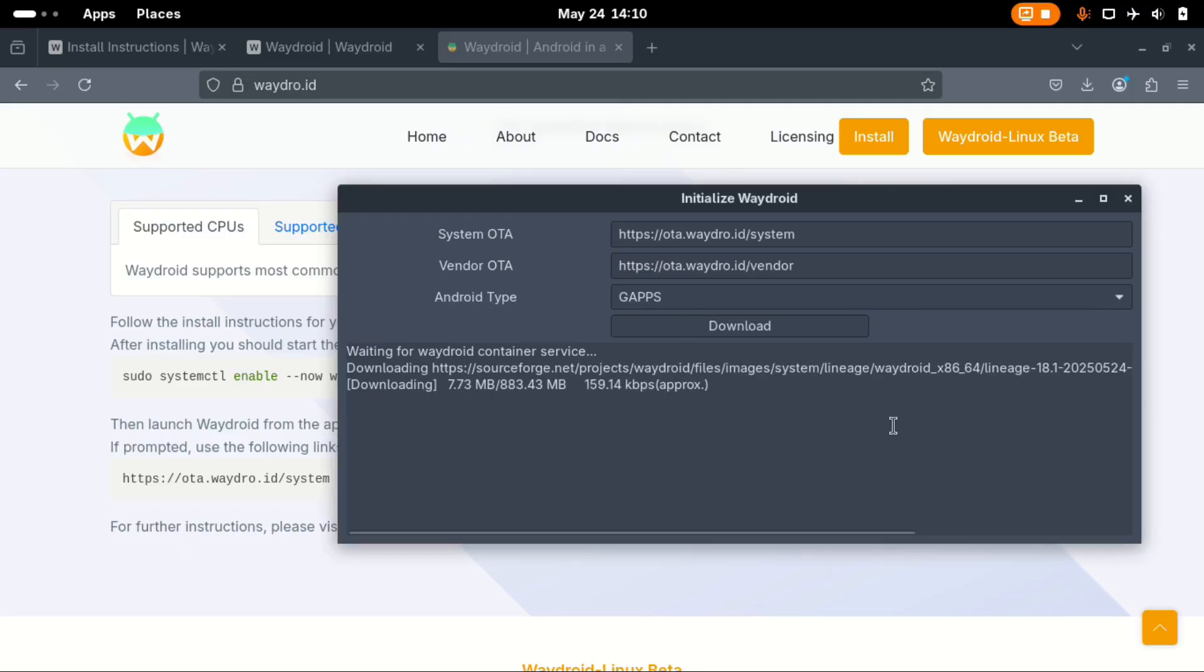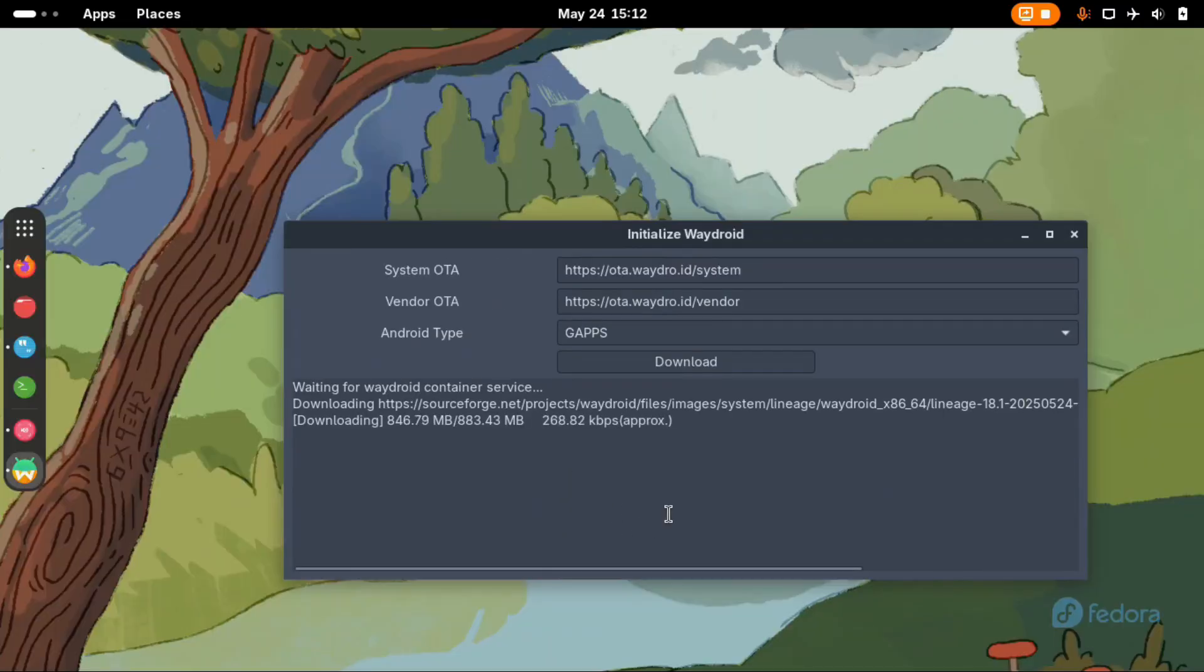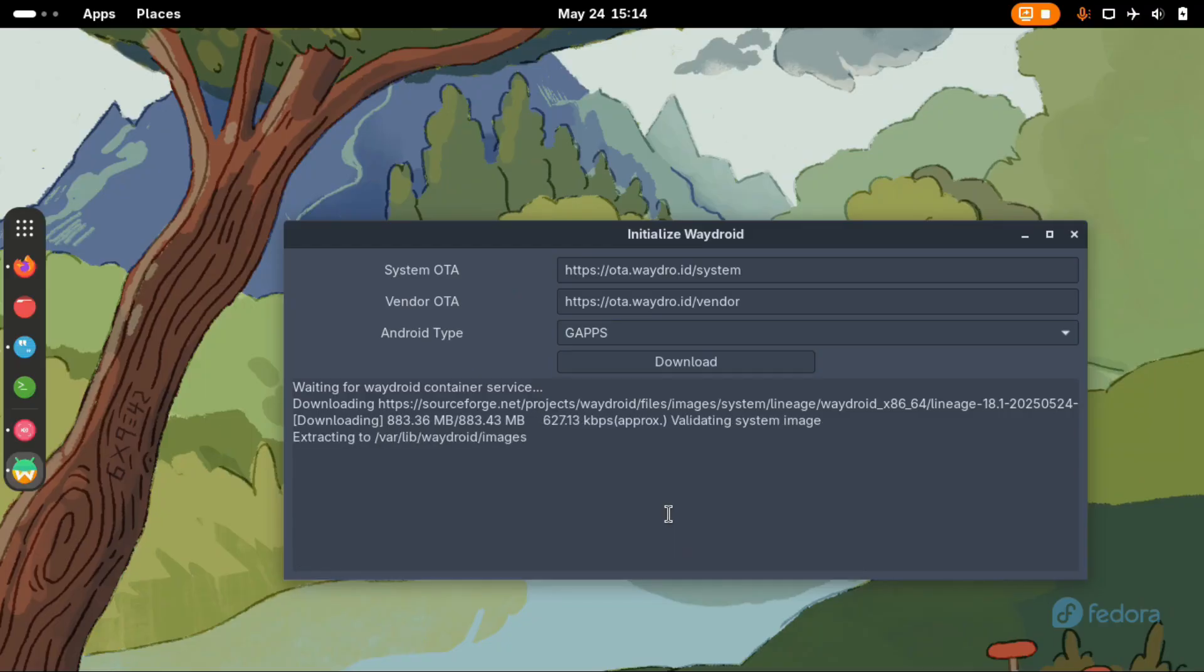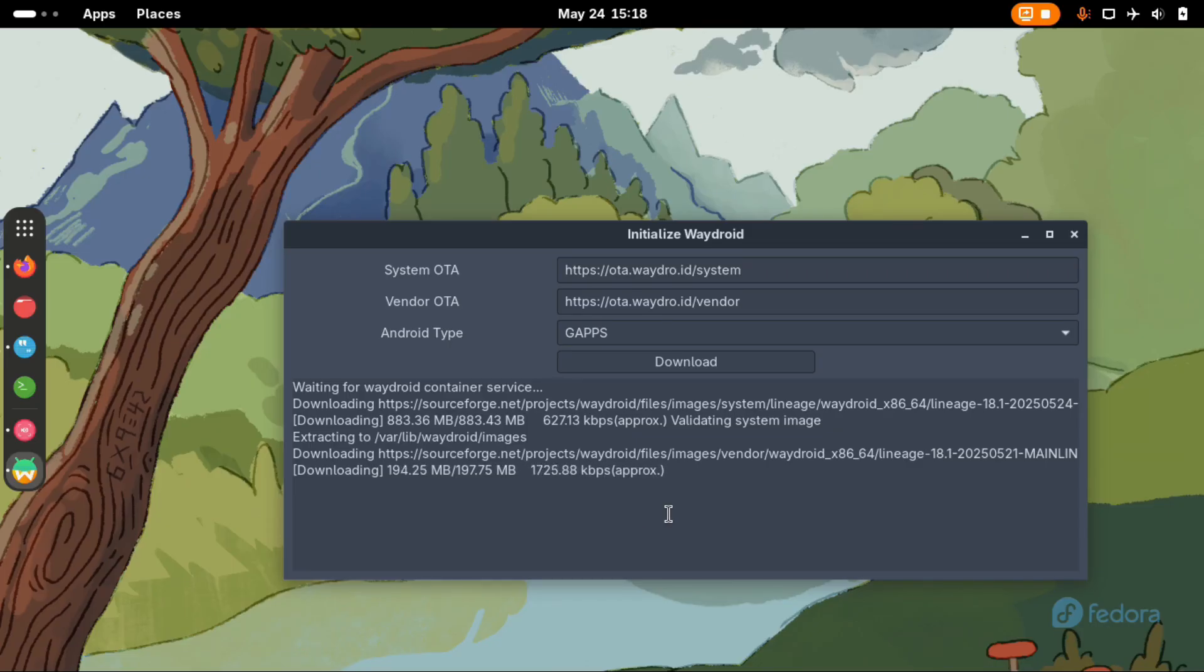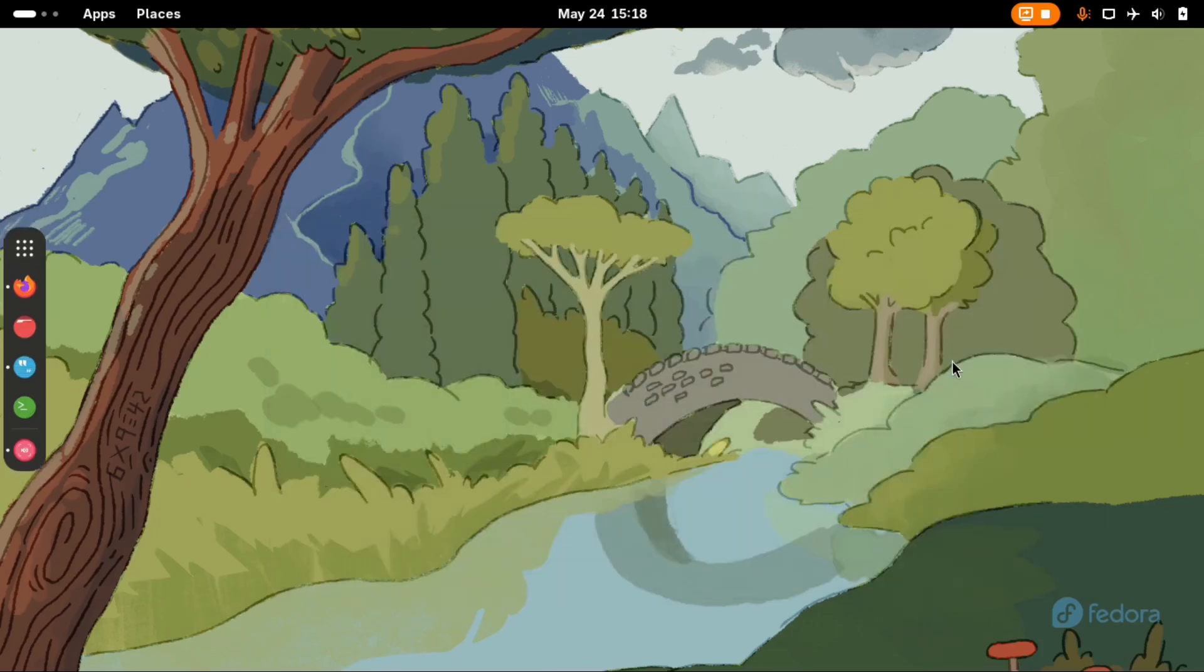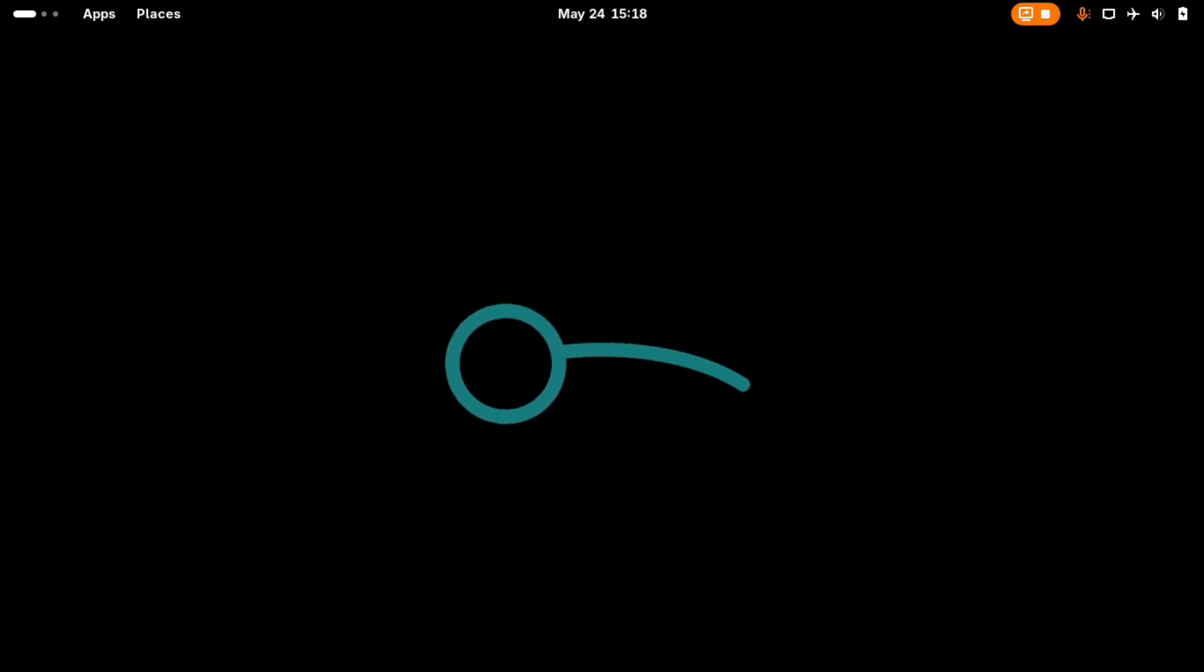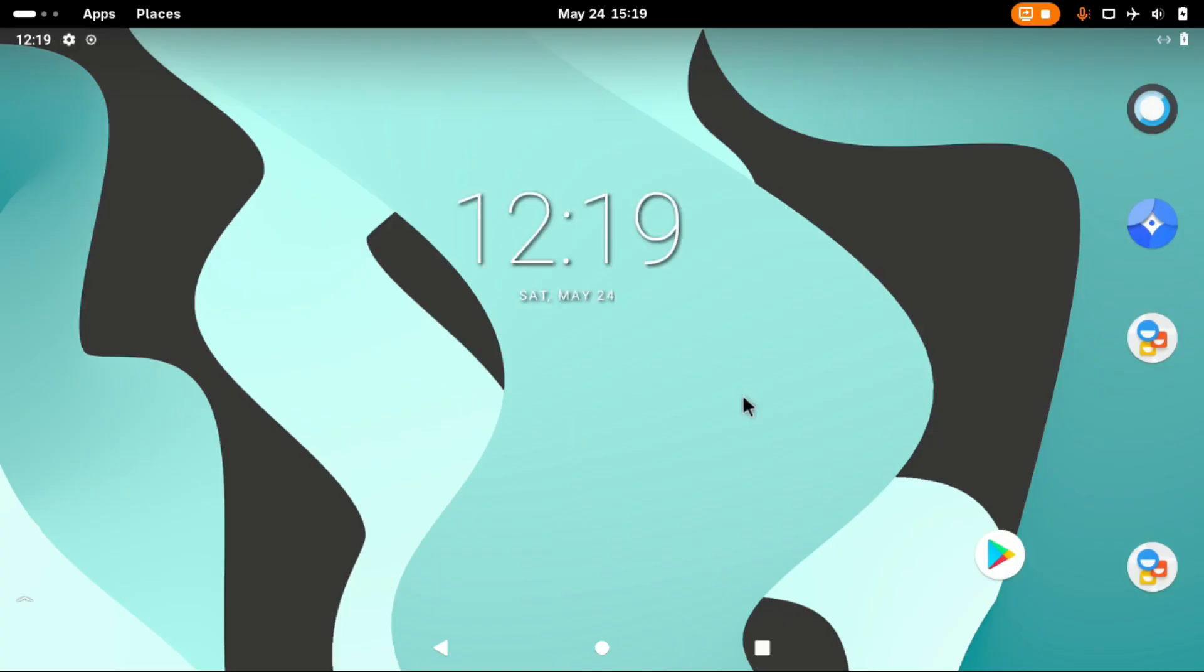And it looks like this one has decided to download Lineage 18.1 instead of Lineage 20. So the first image has finished downloading. It's now extracting and then beginning to download the vendor image. This one looks pretty fast. And now the vendor image is finished downloading, now extracting and it's done. So now we can press done and Waydroid is ready to run. Waydroid is now installed.